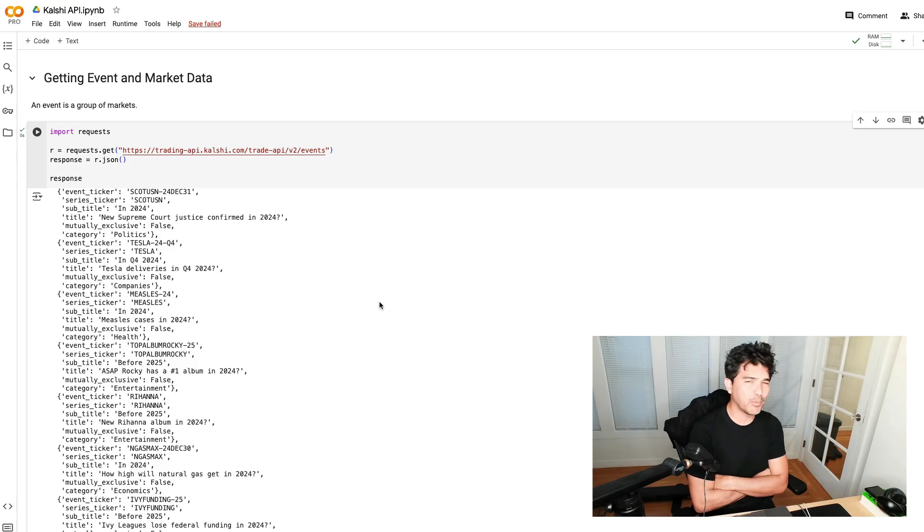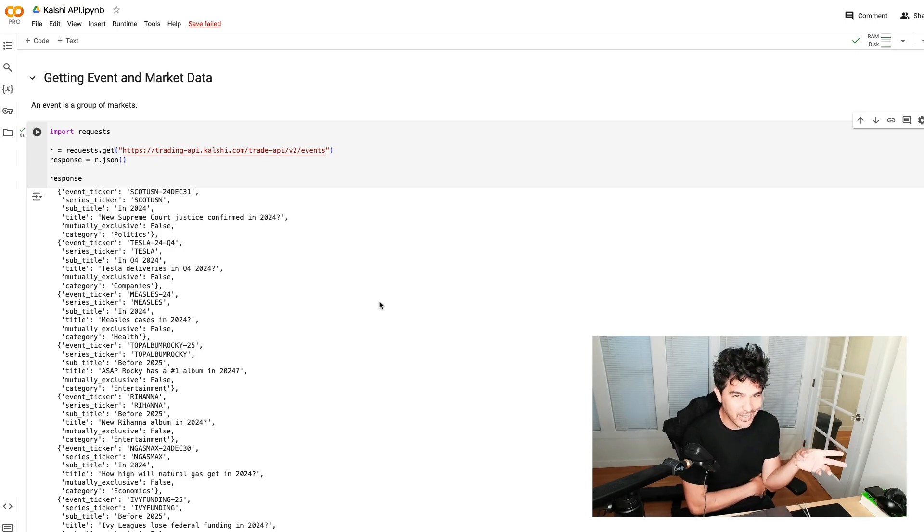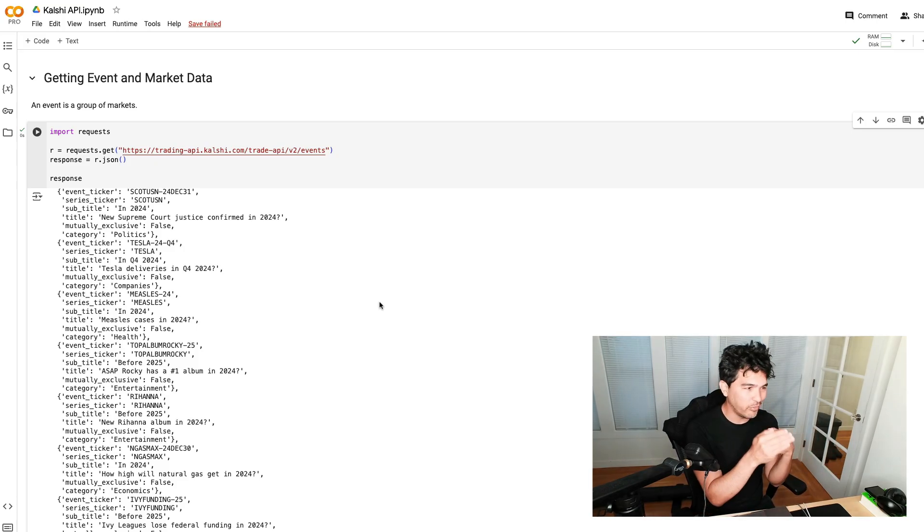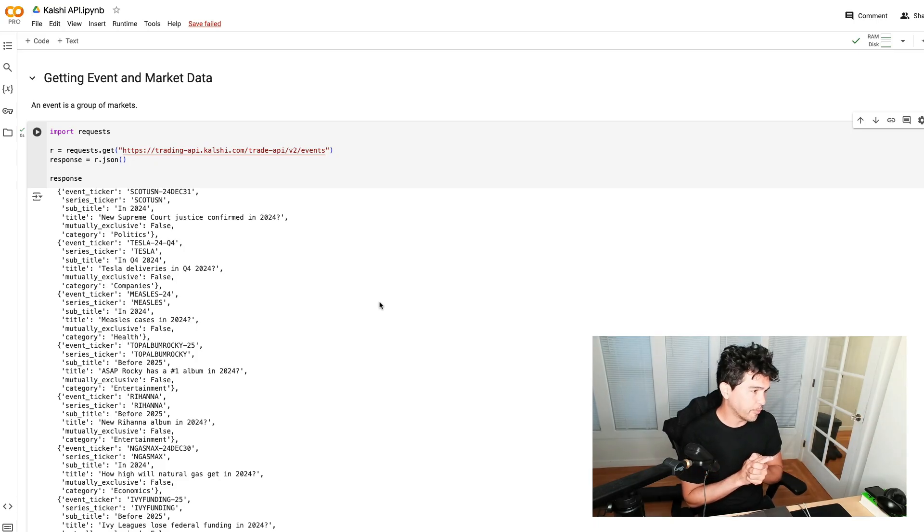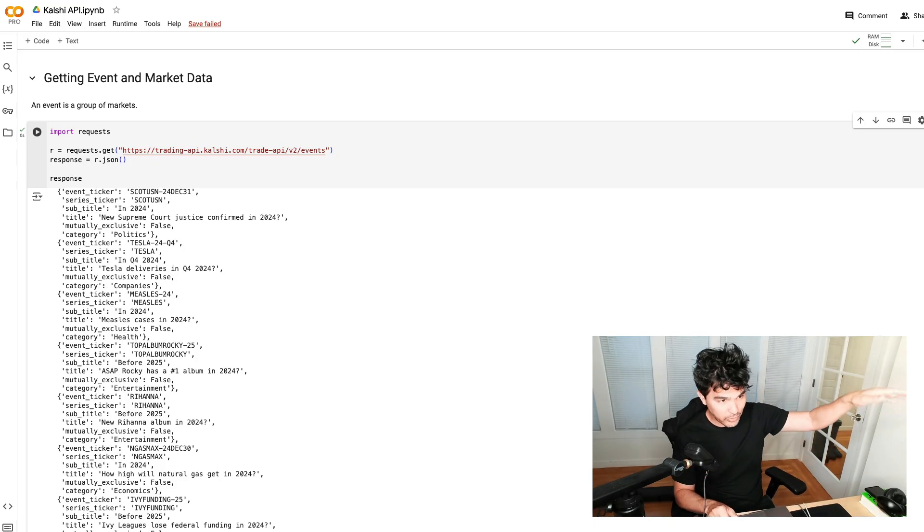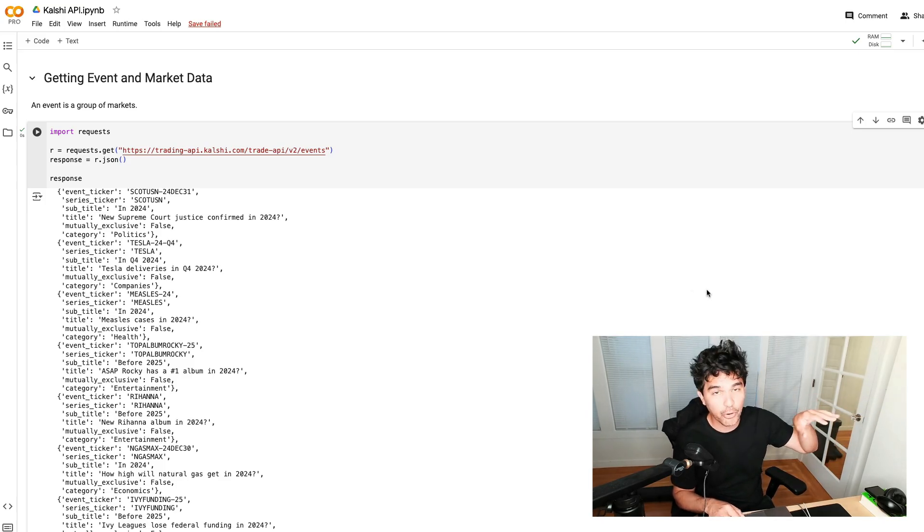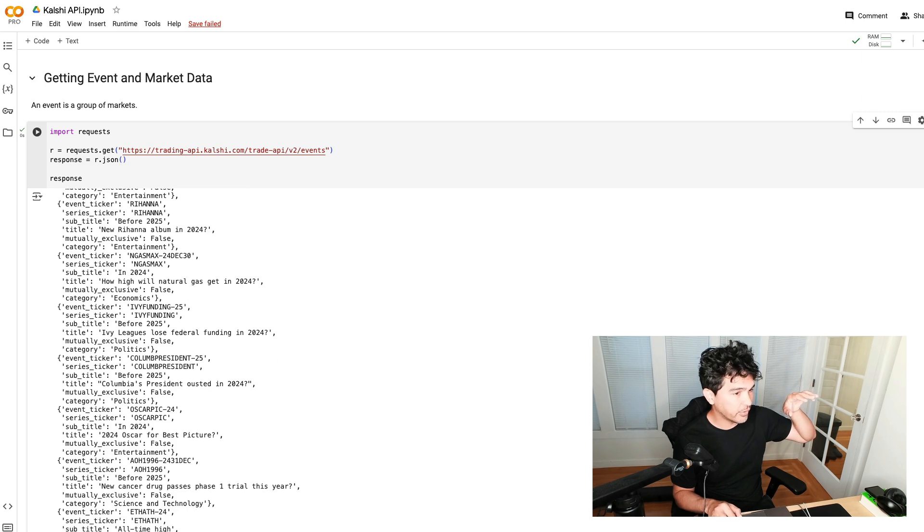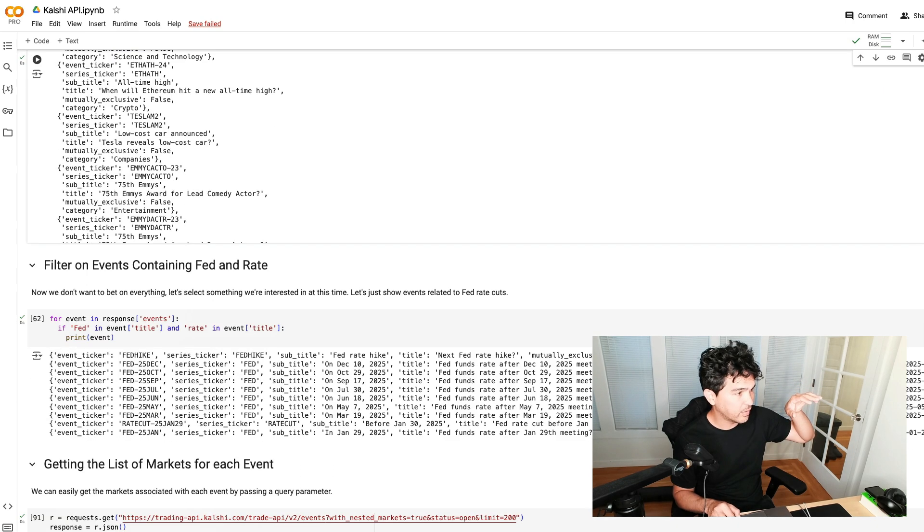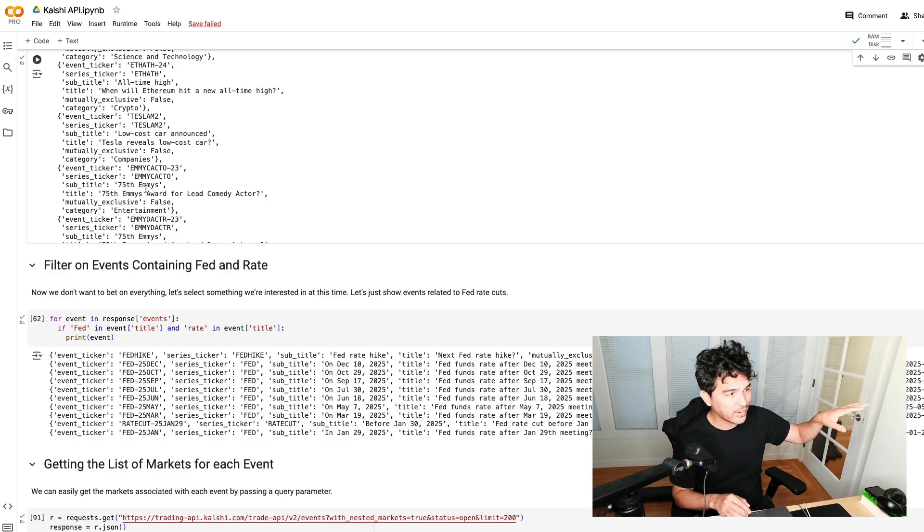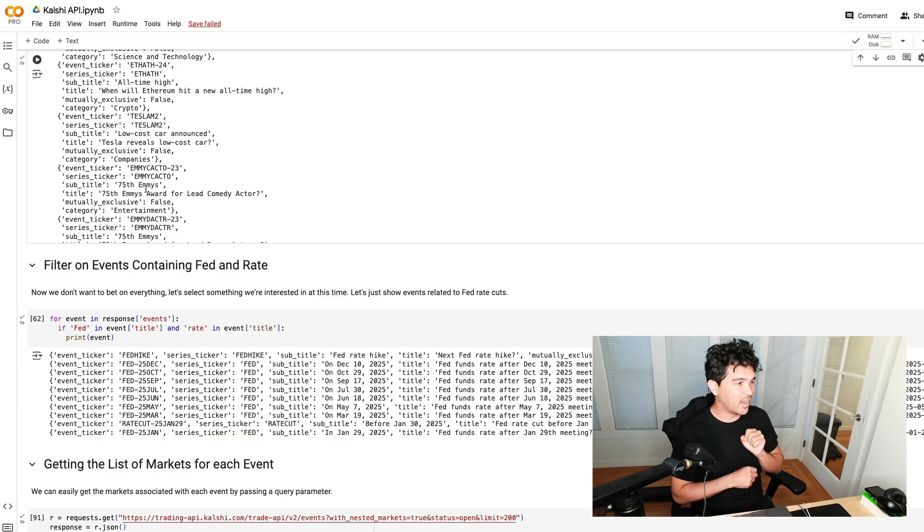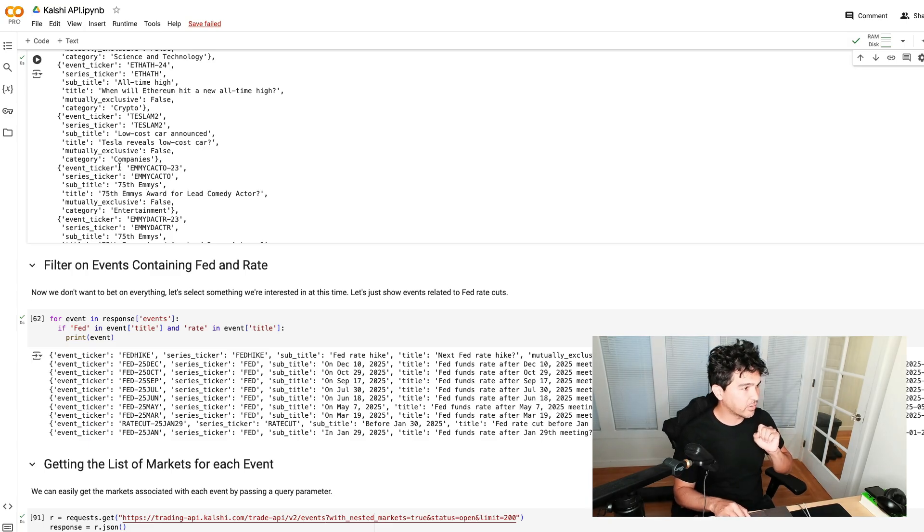You can click the play there. The request library is built into Google Colab already. It requests that events endpoint and you see the JSON response here. You'll see an event: How high will the inflation level get in 2024? How many companies will go bankrupt? New Supreme Court justice confirmed in 2024. There's all kinds of events on here, new Rihanna album. I'm not interested in every single bet on here right now. We'll talk about batch processing in a moment.